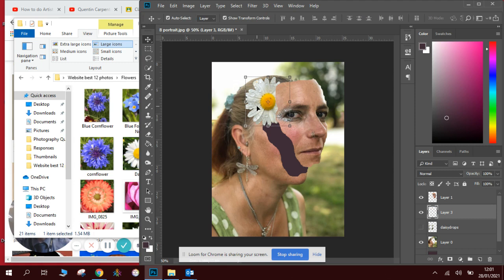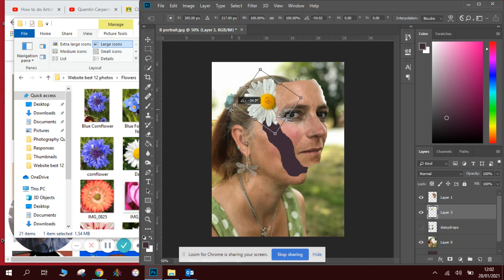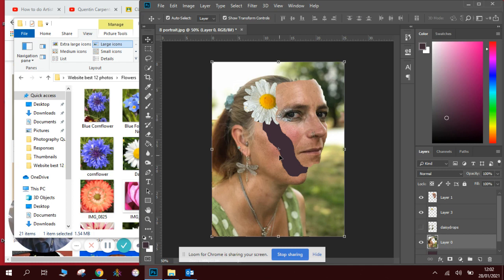If we wanted to turn it round, we could click on it and we could use the turning tool to turn it so it looks in a better position. I really like it there. And that is flower number one. So we will repeat the process.